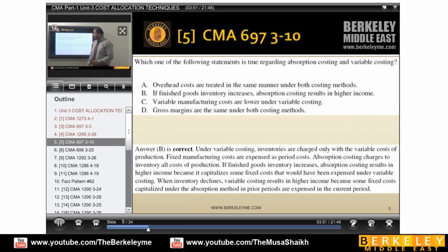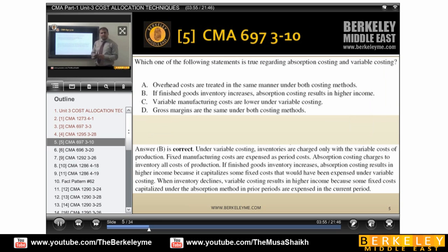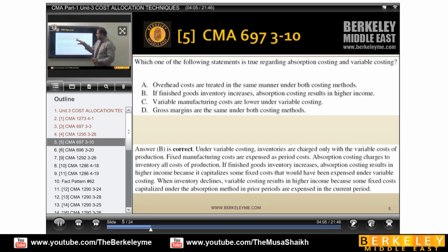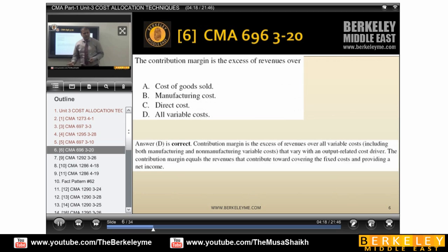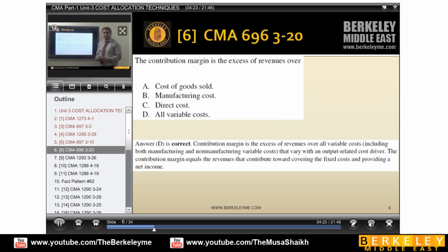Which of the following statements is true regarding absorption costing and variable costing? If finished goods inventory increases, absorption costing results in higher income. The contribution margin is the excess of revenue over all variable costs — he is just asking the formula in another way. The formula you know: revenue minus variable costs.